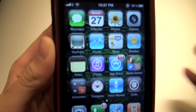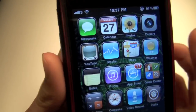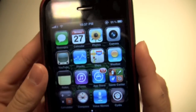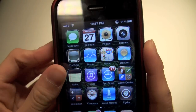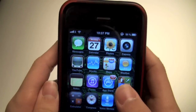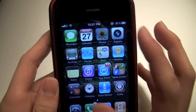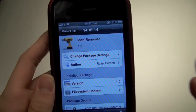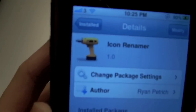So this is a really convenient tweak to have. I really like it. It's super convenient and it's simple to use. So go check it out in the Cydia store — Icon Renamer.